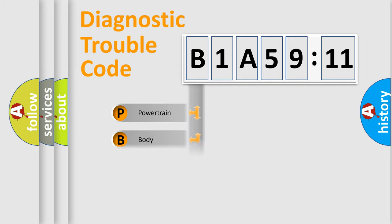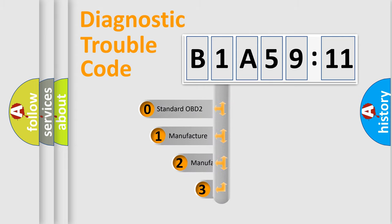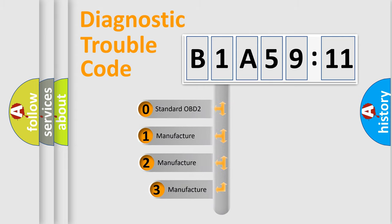Powertrain, body, chassis, network. This distribution is defined in the first character code.